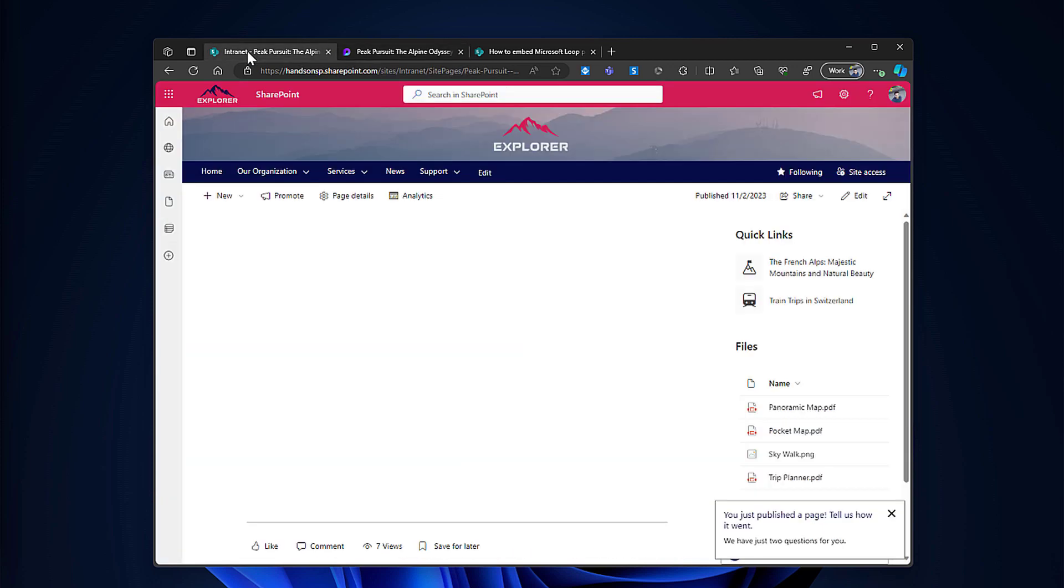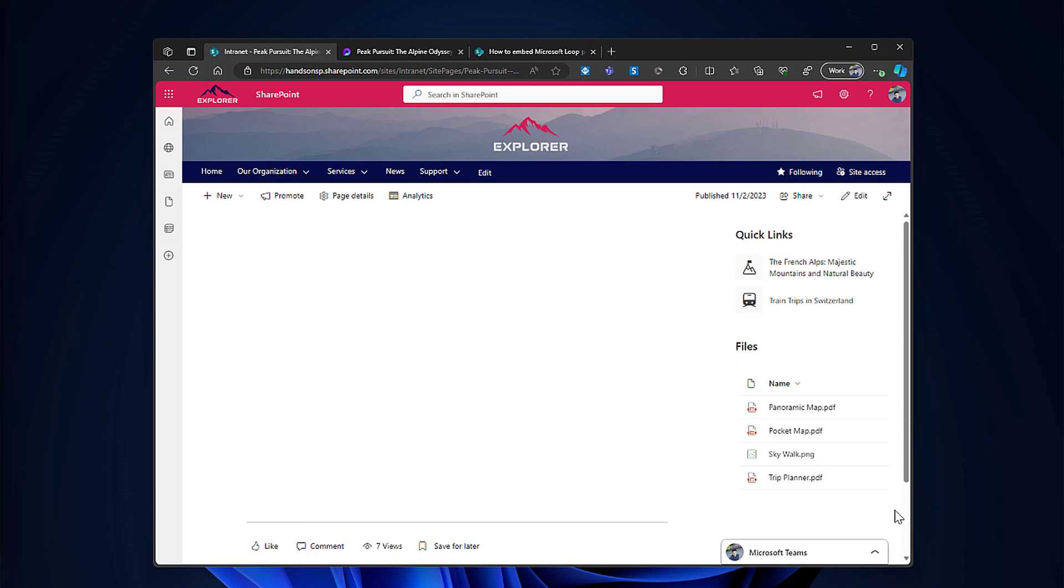So the page is already here. It has a few documents and it has quick links. It's inside of the intranet so it's in its natural place for communication and for sharing content. Now how do I bring the loop component here?